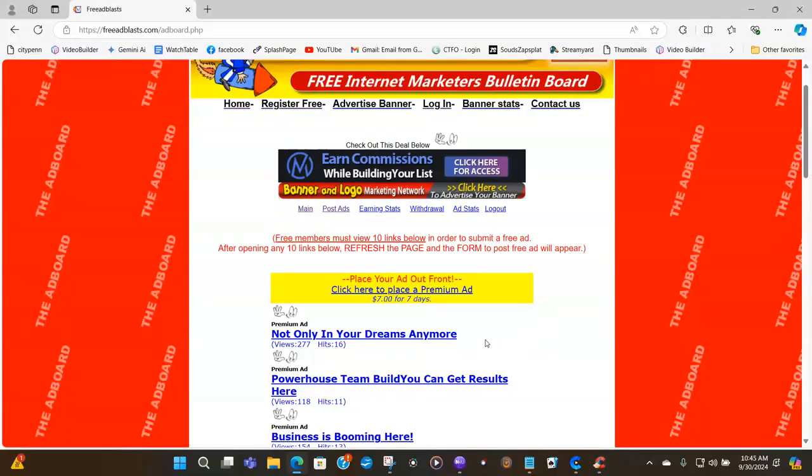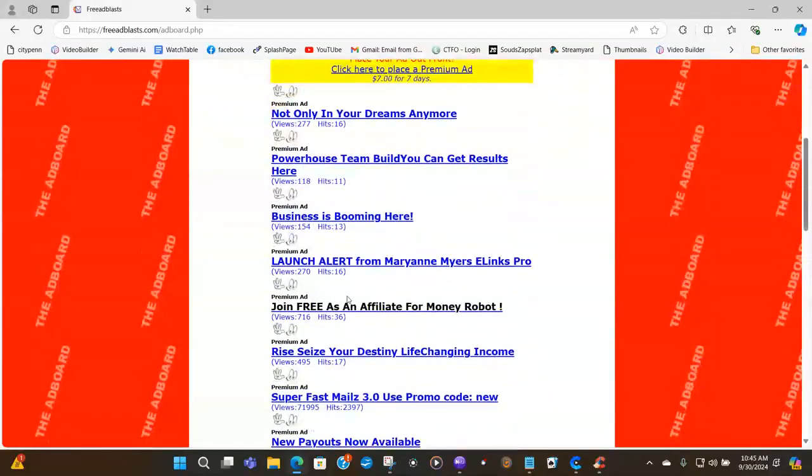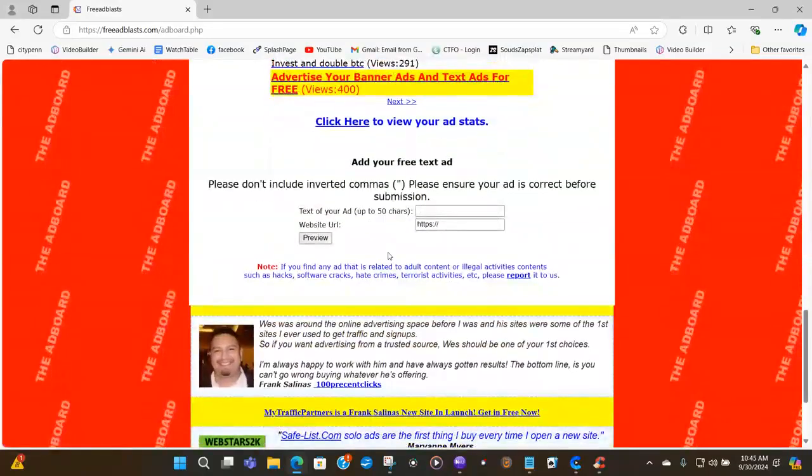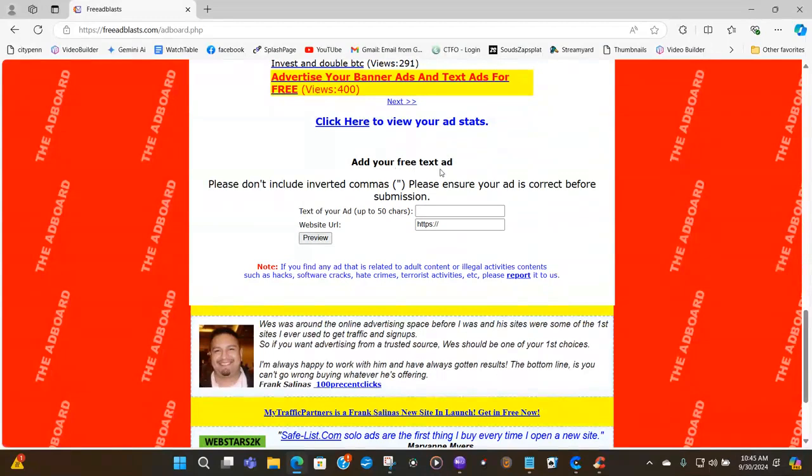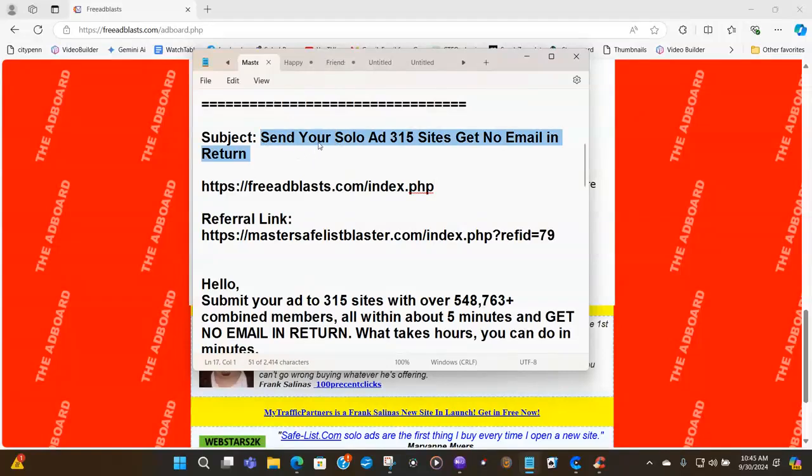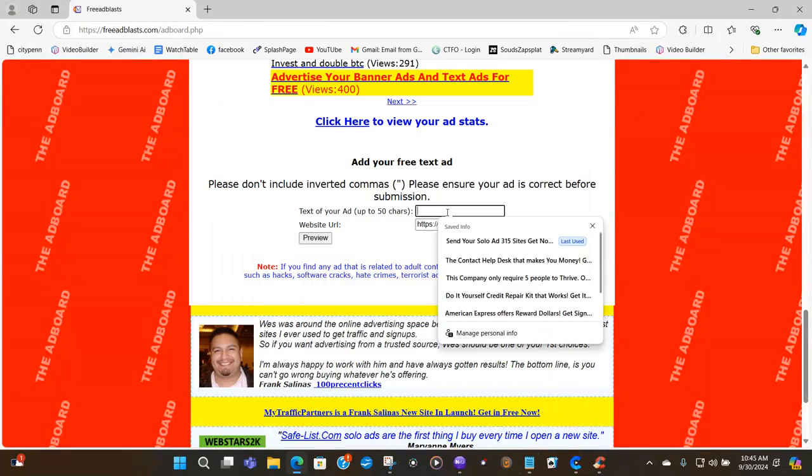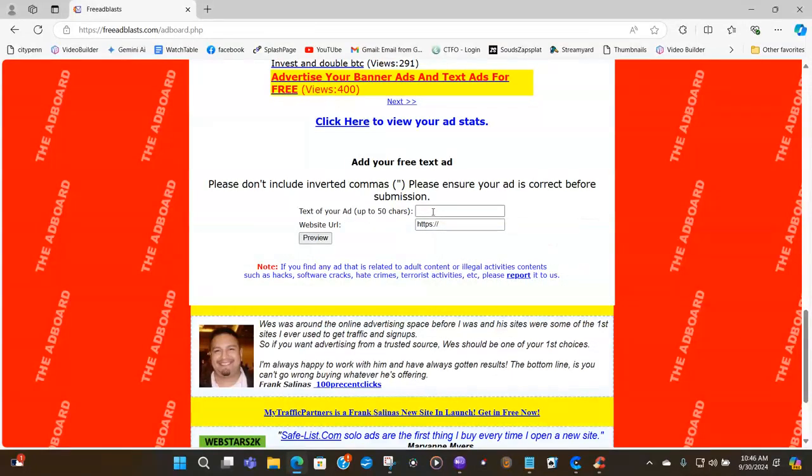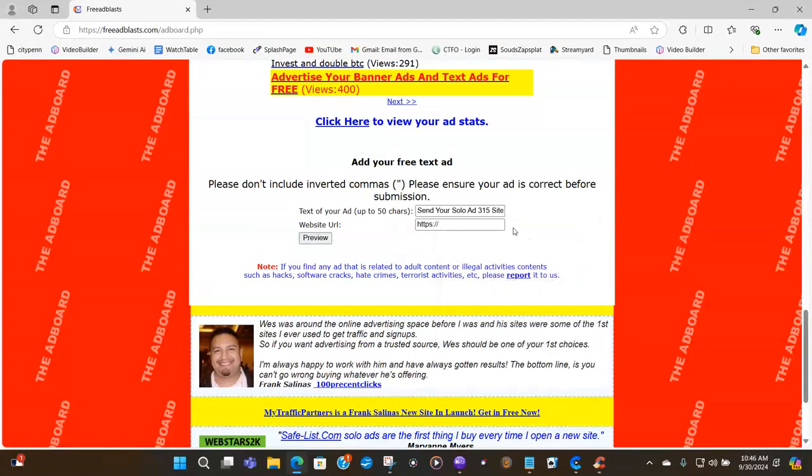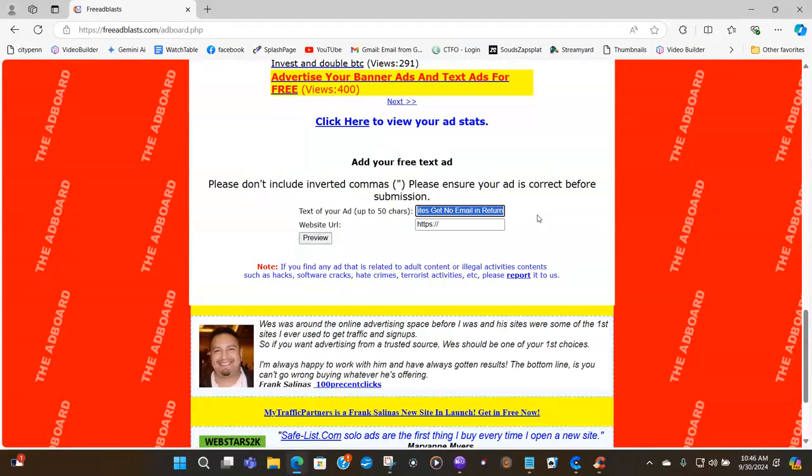But if you do not want to be a pro member, just go ahead and look at 10 links here. Wait for the countdown. And then once you've done all of your 10 links, refresh the page and this portion of the page will show up for you where it says add your free text ad. So I am going to go to Master Blaster because that is my viral mailer that I am promoting. And I'm just going to get the subject of my solo ad and I'm going to place it text of your ad. You can put up to 50 characters. So I'm going to see if all of that will go in there. And all you have to do to check it because you can only do 50 characters is to highlight it. So everything is in there. If not, you just have to revise your subject and make it shorter.